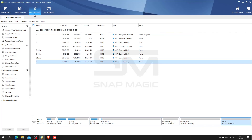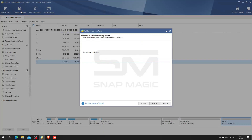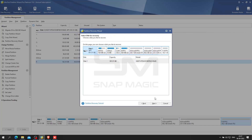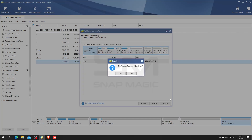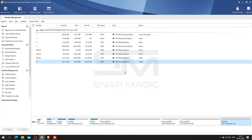Hard disk partitions may get lost or disappear due to one of these factors: mistaken deletion, virus attack, wrong ghost, sudden power outage, incorrect partitioning, and so on. In these cases, partition recovery is quite a good solution to dealing with partition loss, recovering lost partitions and data altogether.